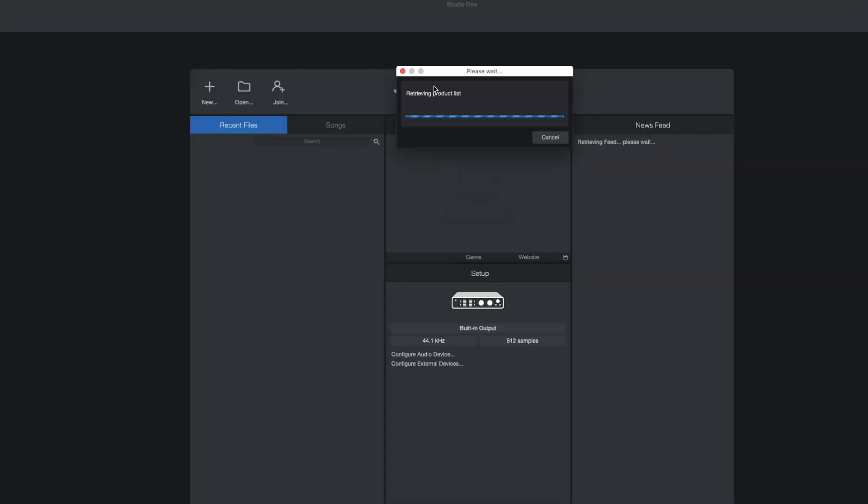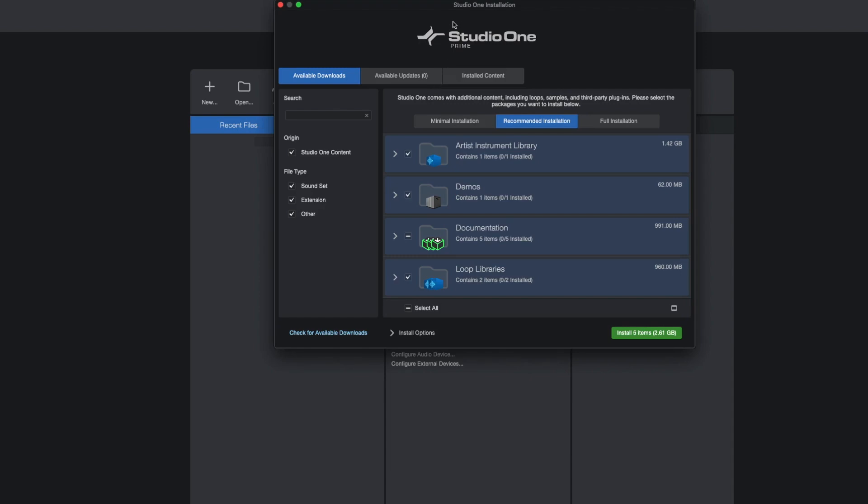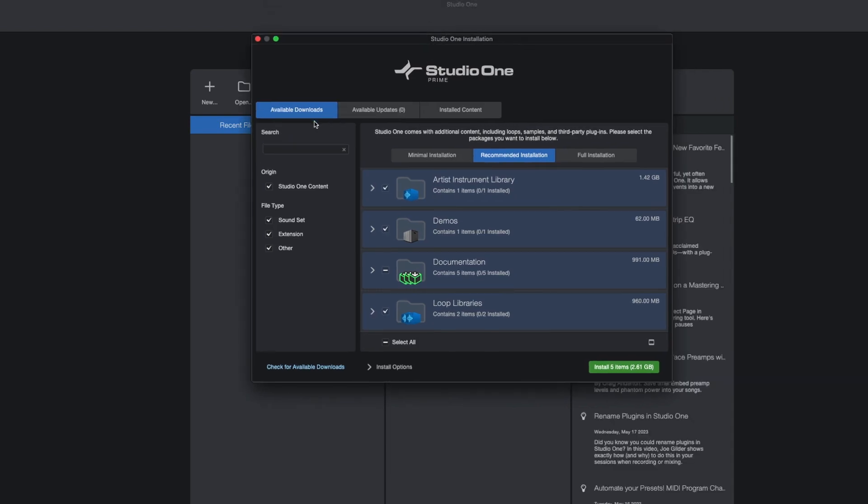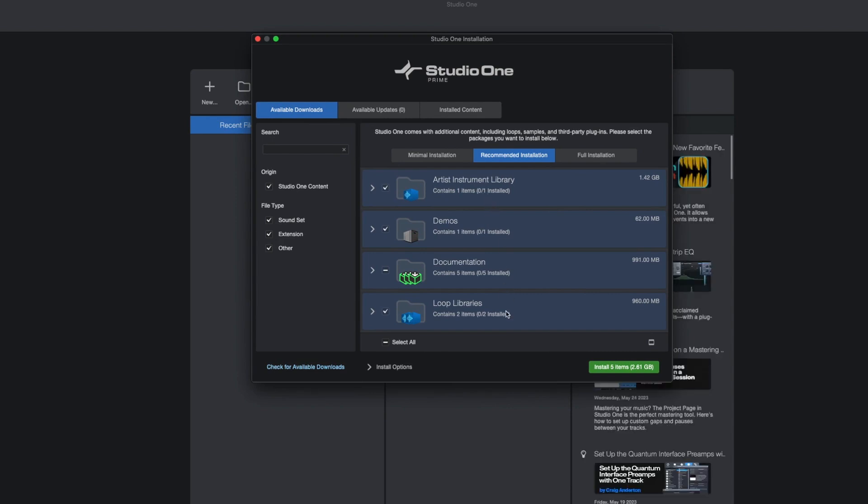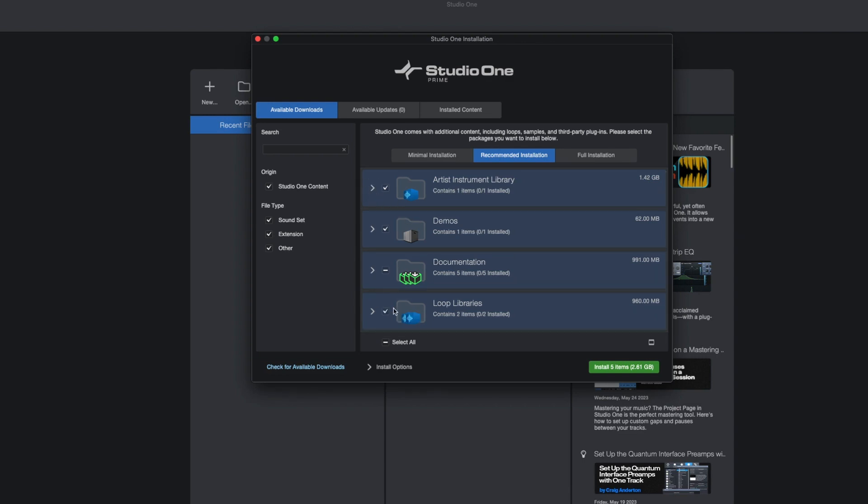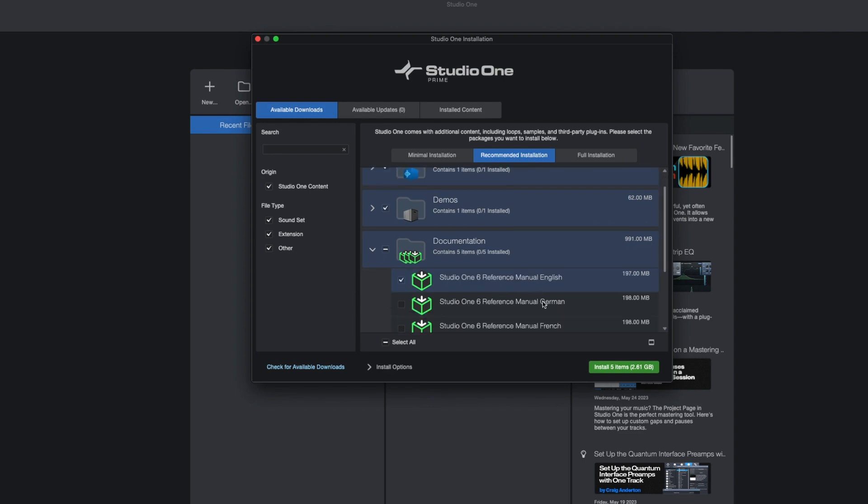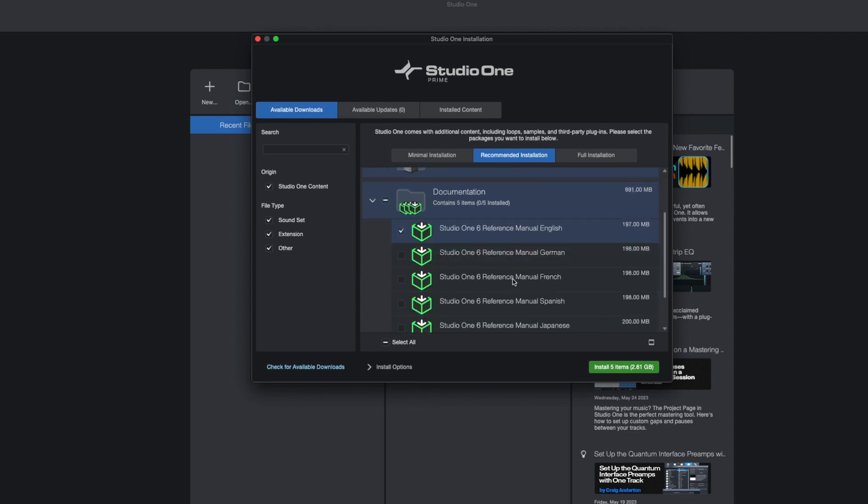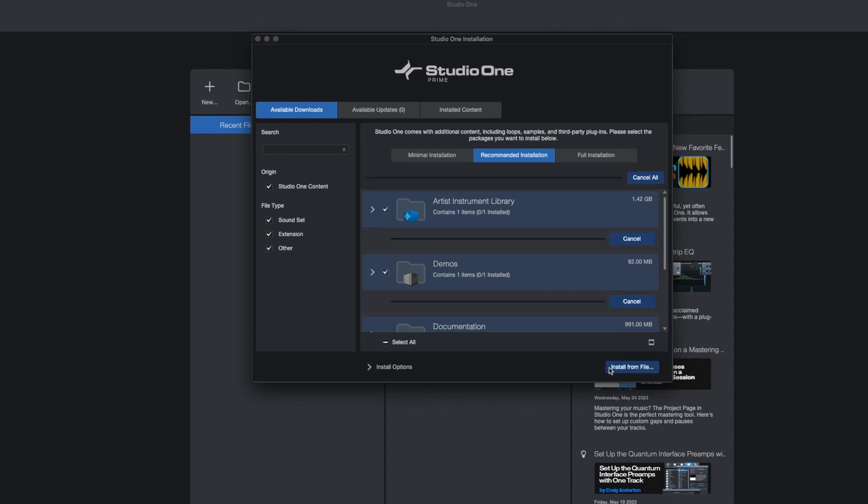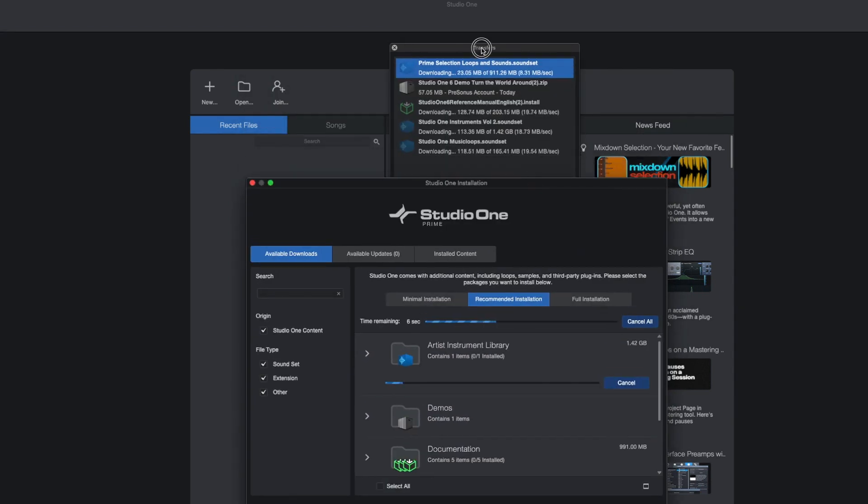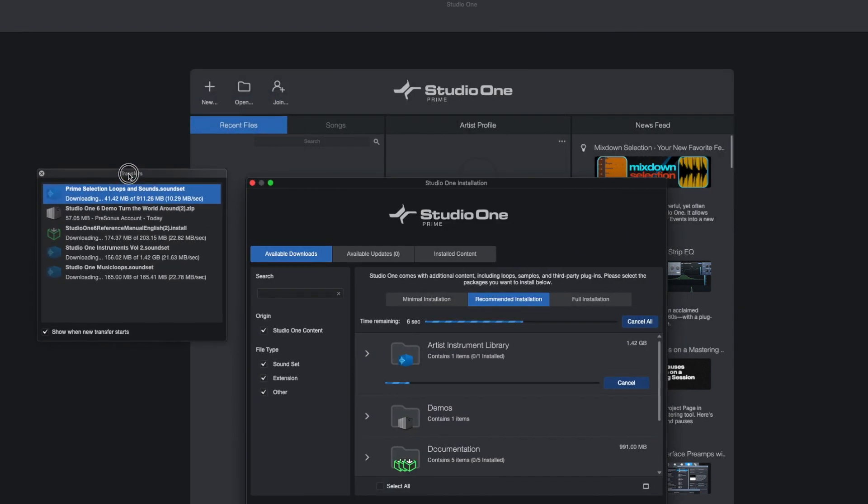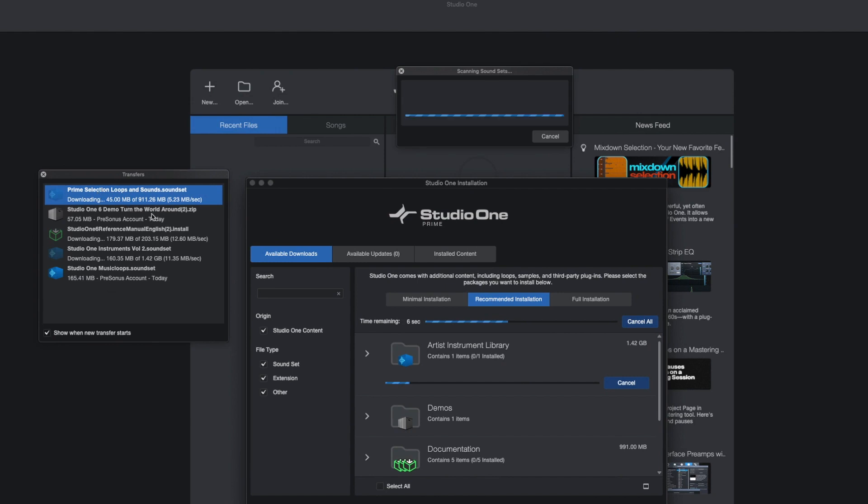Next thing that pops up will be 'Available Downloads.' These are the things that you will need to download if you want to run the library, etc. You can just select everything - others, library, all this usually will check. In terms of documents, you probably just need the manual in English unless you want French or Japanese. Once it's done, install all five items. You will initiate the downloads. In the next session we will talk about the interface as well.